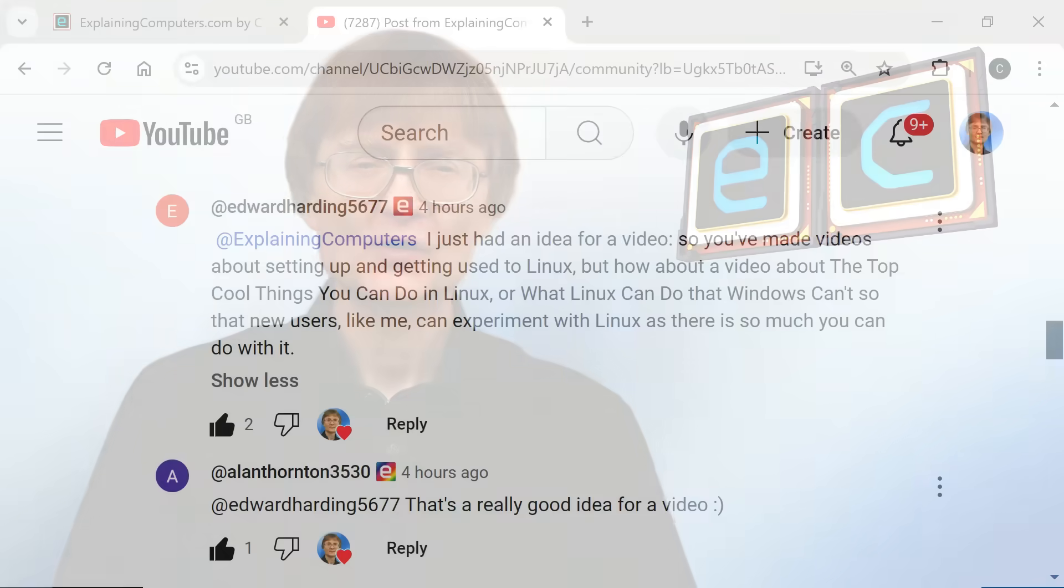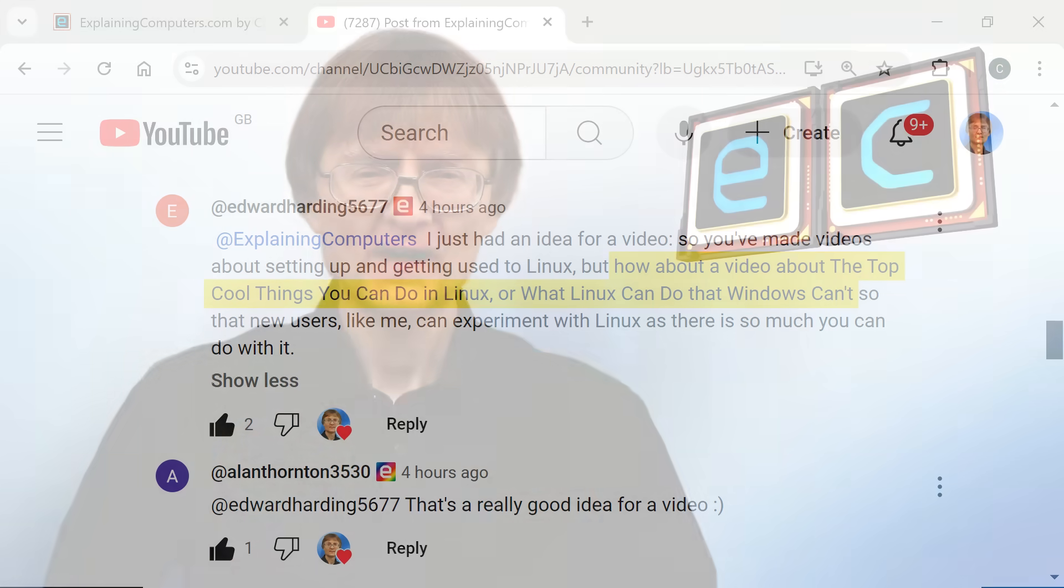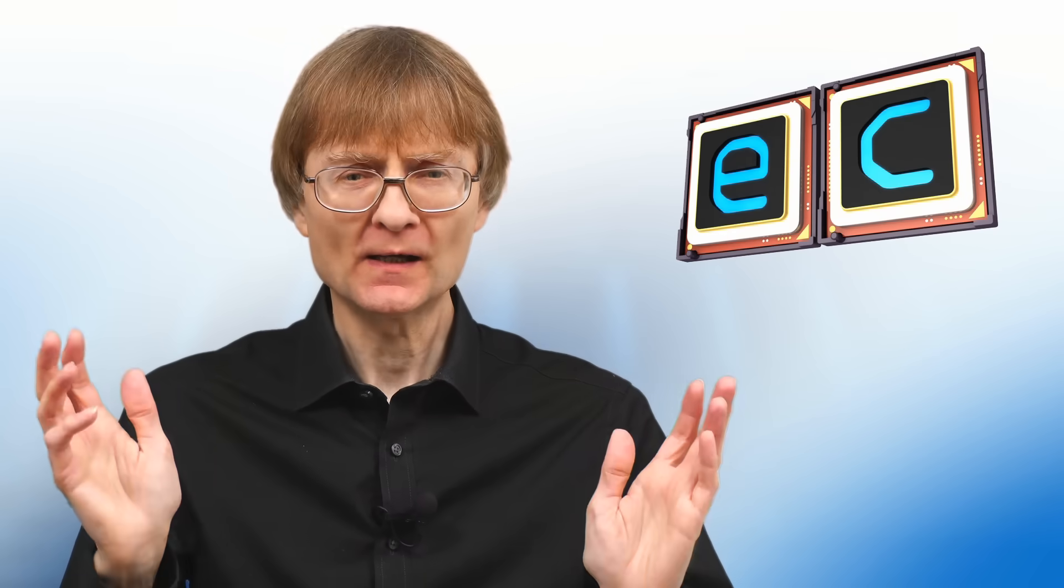I'm making this video following a suggestion from channel member Edward Harding who wrote how about a video about the top cool things you can do in Linux or what Linux can do that Windows can't. And I thought this was a fantastic video idea so let's go and get started.